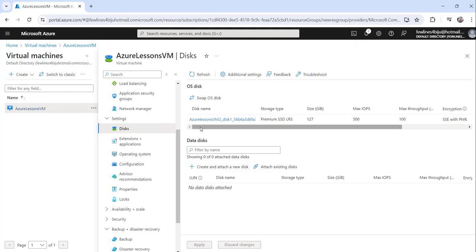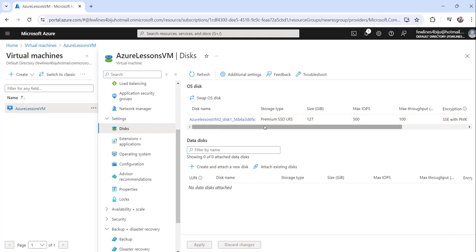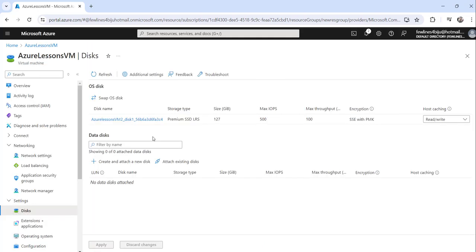You can see 'Disk swap complete.' Now Azure Lessons VM2 underscore disk one — the new disk — has been added as our OS disk. If you don't see it immediately, click the refresh button and you will see the new changes. We have successfully swapped our OS disk. This is the way you can use the Azure portal to swap the OS disk.